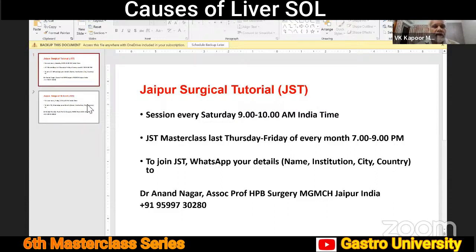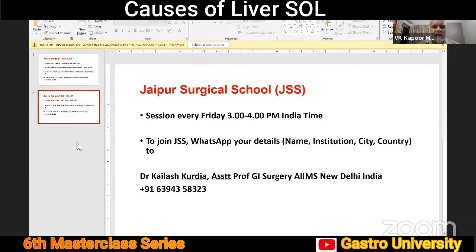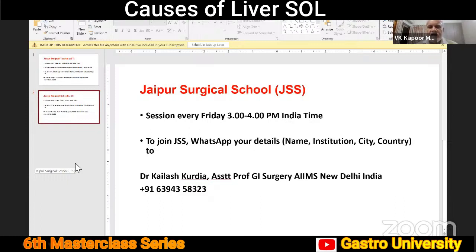We also conduct another weekly session, which is every Friday, 3 to 4 p.m. This is primarily for colleagues in Africa because they cannot join the Saturday morning, but anybody else is also welcome to join Jaipur Surgical School. This is coordinated by Dr. Kailash Kurdia, who is my colleague at AIIMS New Delhi. Please send your details to him.